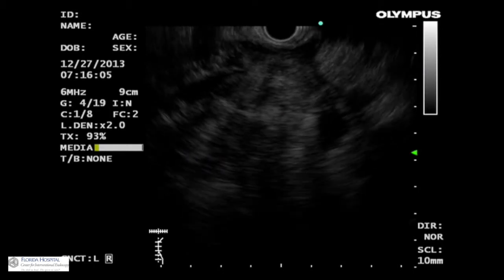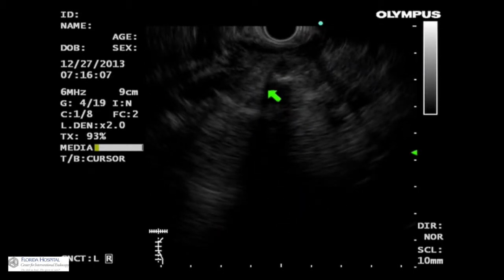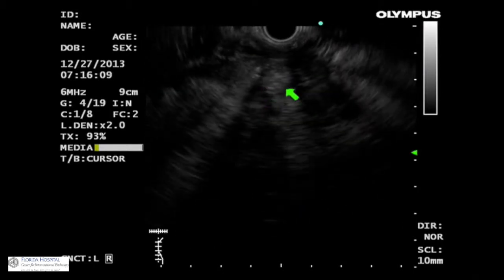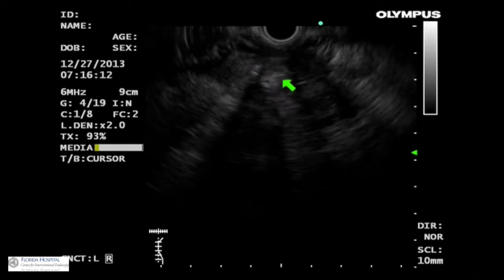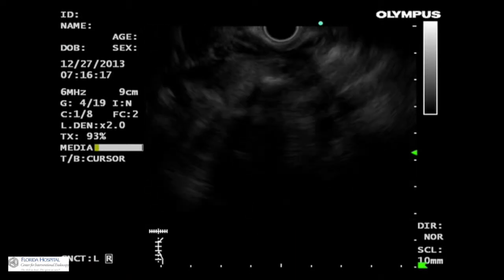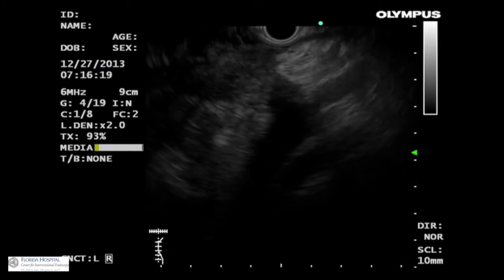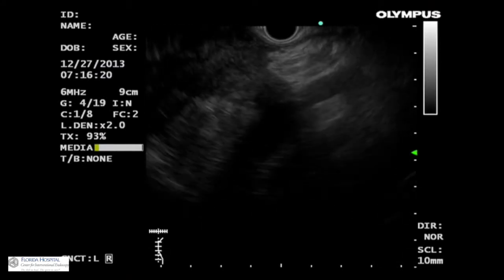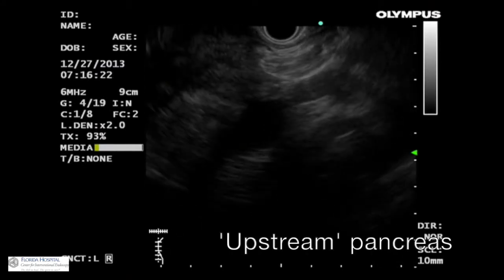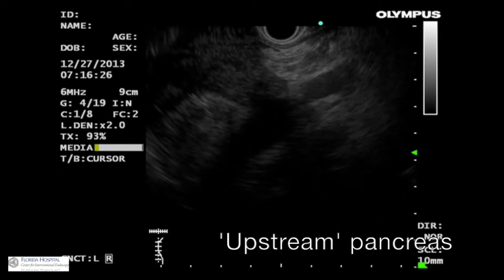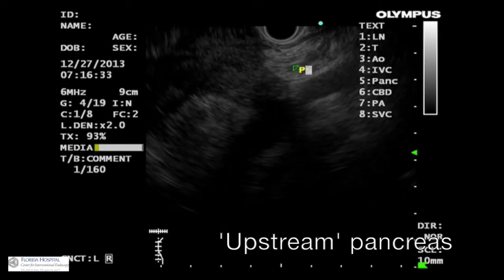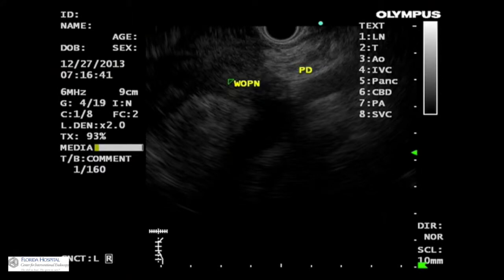On EUS, the stents could be seen within the hypoechoic resolving collection. To the right of the resolving collection was the upstream pancreas. The pancreas appeared hypoechoic and relatively preserved. The pancreas and small calibre pancreatic duct were completely disconnected from the collection.